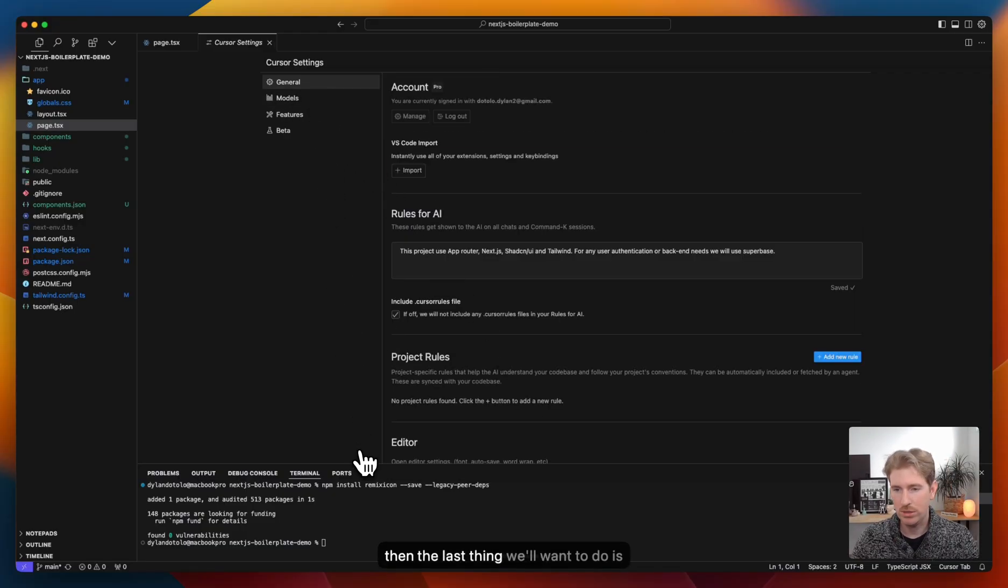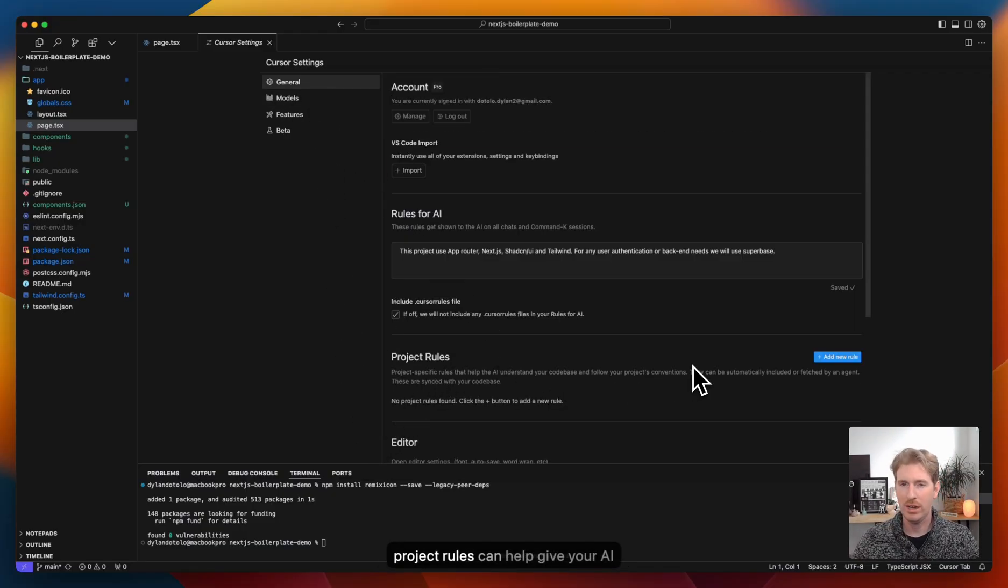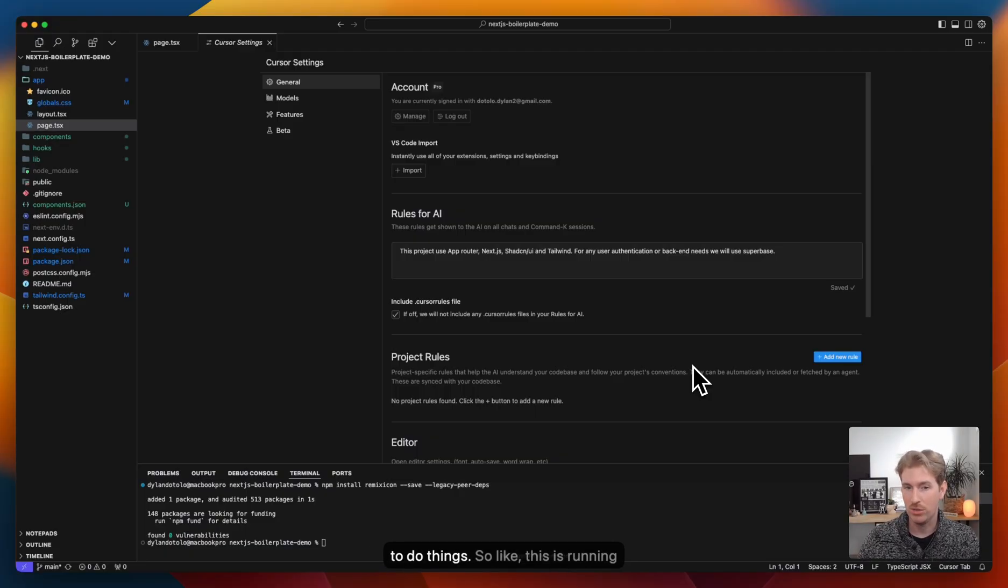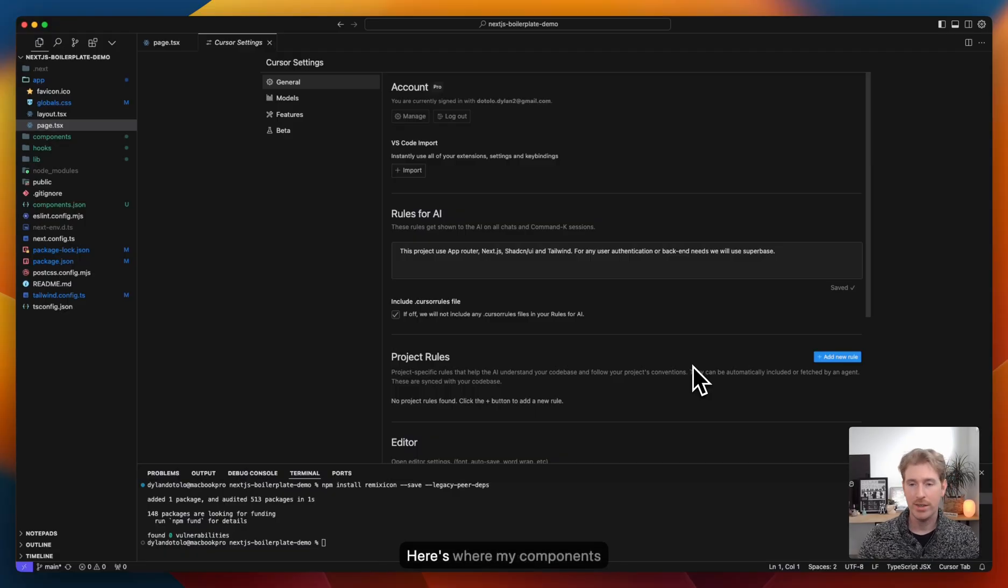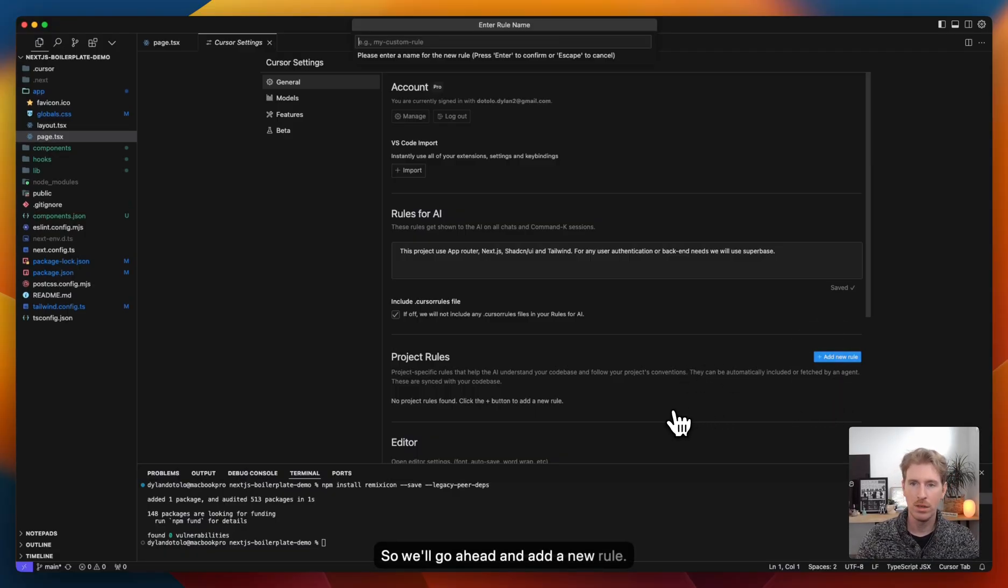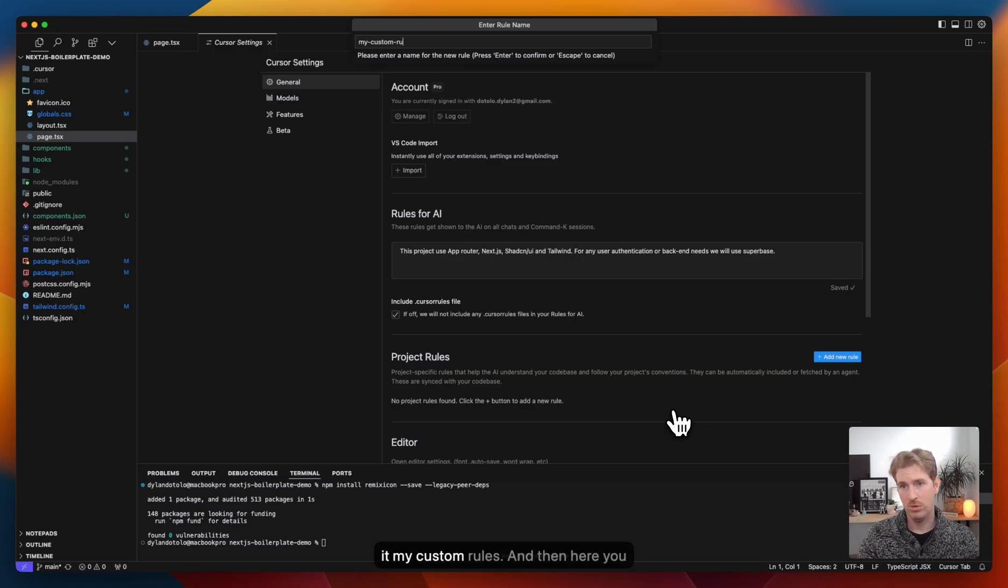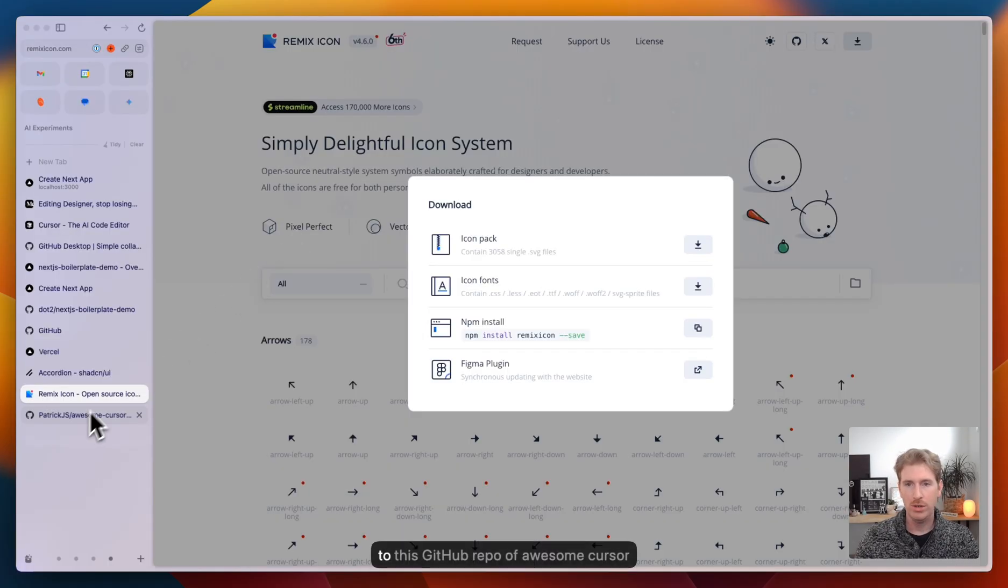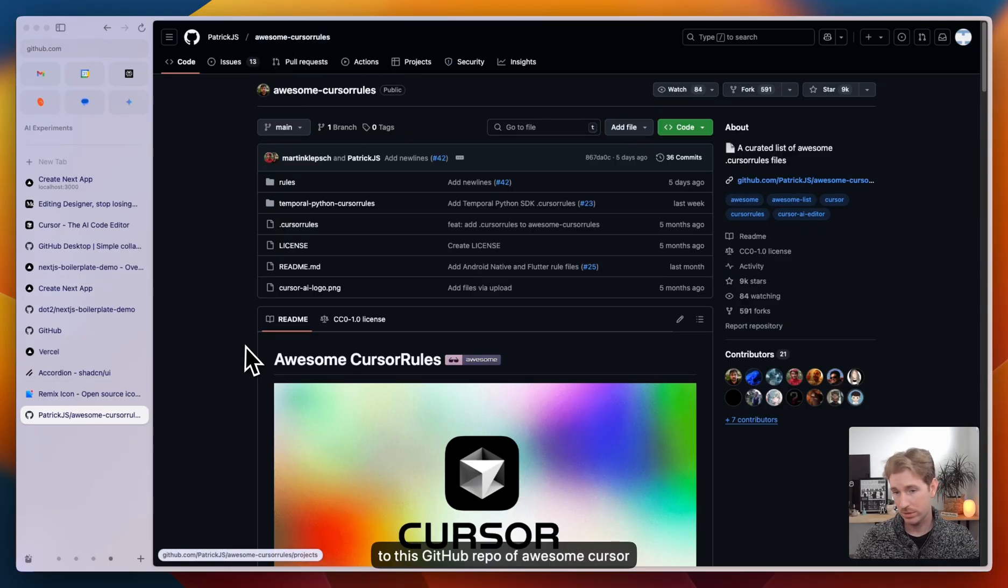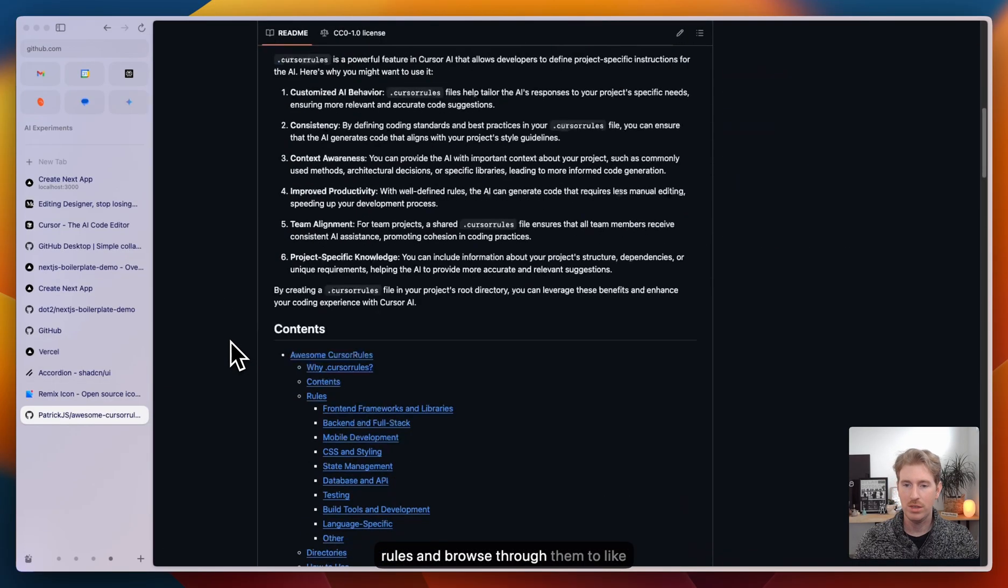And then the last thing we'll want to do is add project rules. Project rules can help give your AI context on the project and how you like to do things. Like, this is running Next.js. We want to use Tailwind. Here's where my components are. So we'll go ahead and add a new rule. You can name it whatever. We'll name it my custom rules. And then here you can start to paste in. You can go to this GitHub repo of awesome cursor rules and browse through them to copy one that you want to use or take pieces from different ones to start building your own.